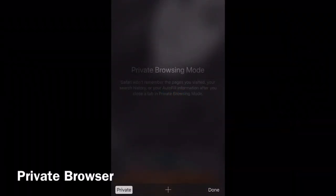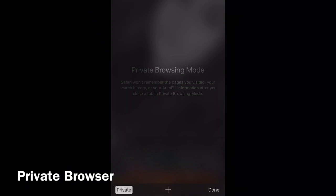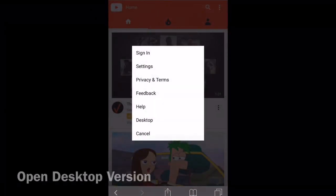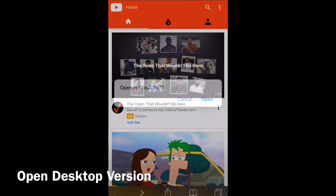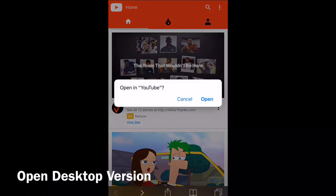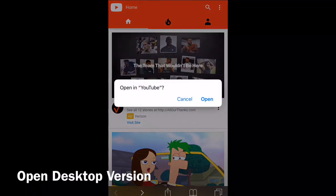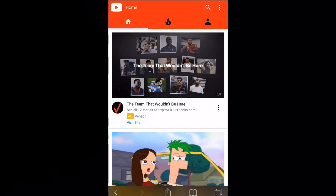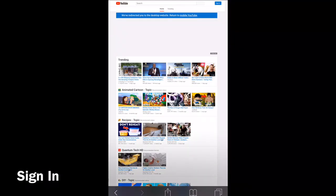You're going to want to open a private browser. It has to be a private browser - this method will not work on the app, it says error every time. You want to open desktop version. Make sure you select cancel, because if you put open, it's going to open your app and it will not work.